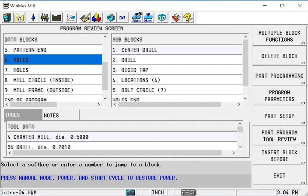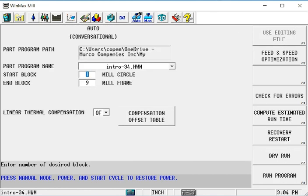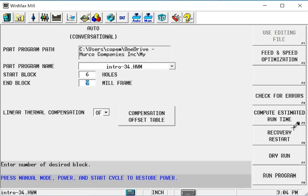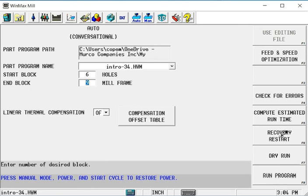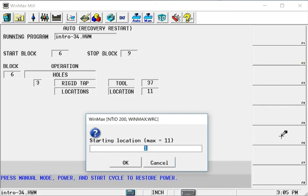And I can do that. Under my auto, when I go in and I type in my block to start on, block 6, I can then hit recovery restart instead of run program. Recovery restart will allow me to drill down to these operations. So I have 3 operations available. It says I want to start on which hole operation, max of them are 3. I want to start on the third operation, the tap.